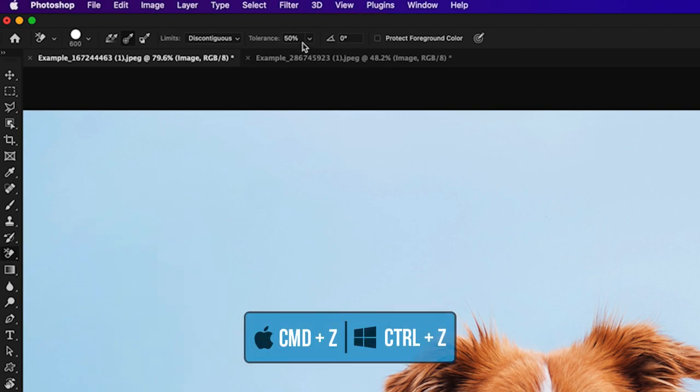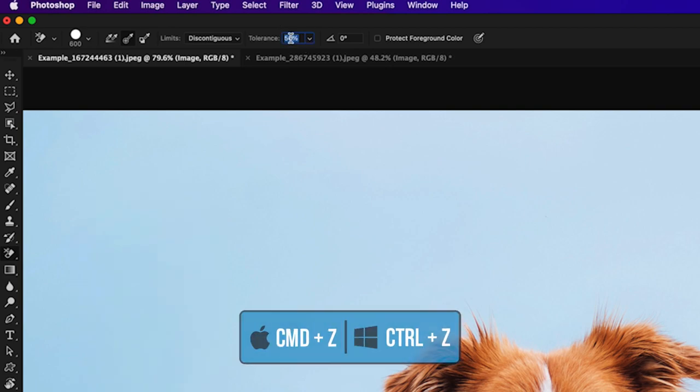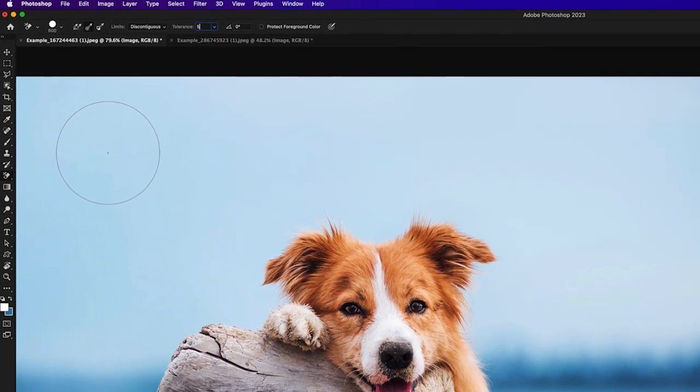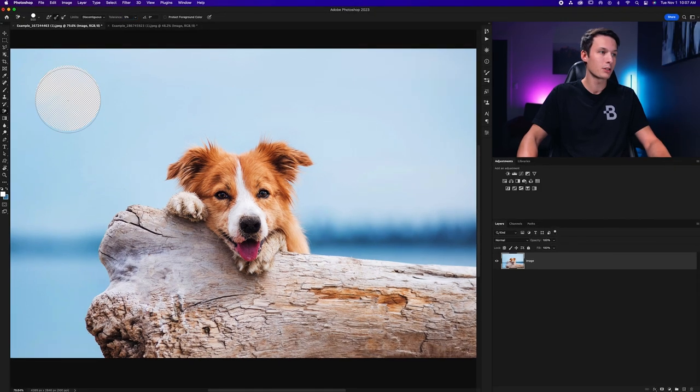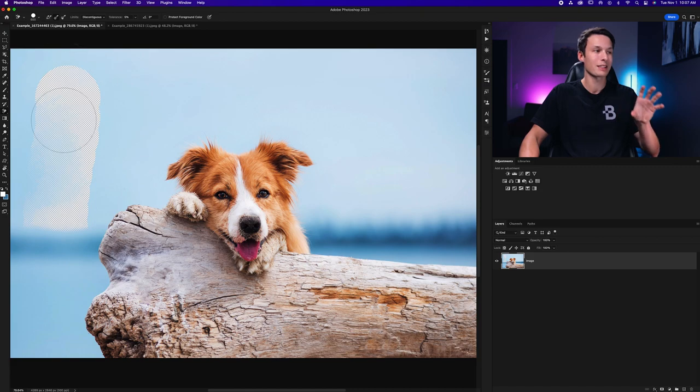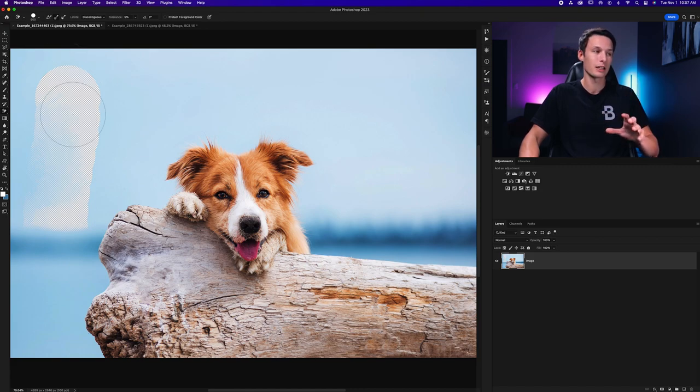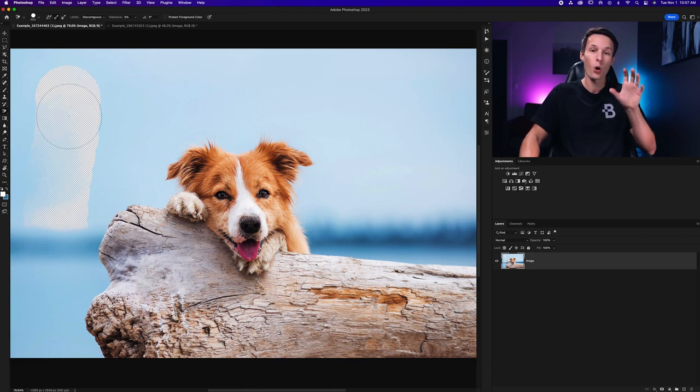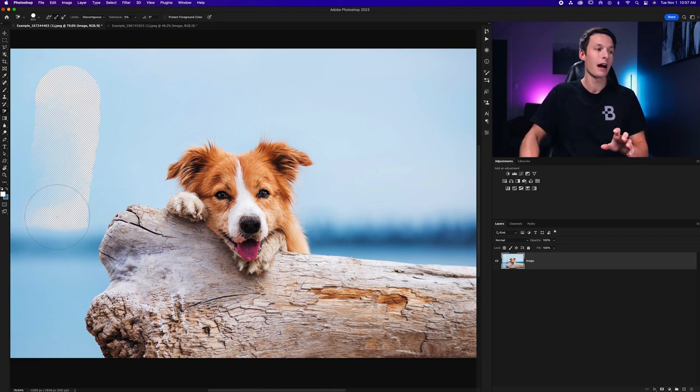If I undo this and then I set my tolerance to something lower like five percent for example and do the exact same brushstroke like this, notice how Photoshop is a lot more picky about exactly which colors are being deleted. That's because it sampled that first initial color and then it was finding only that specific color as we drag down.